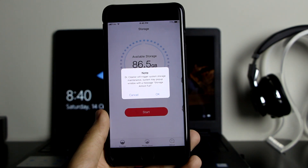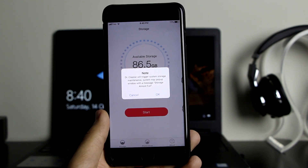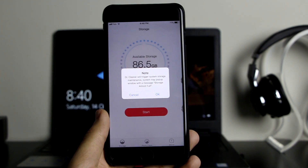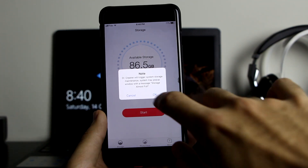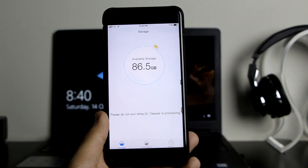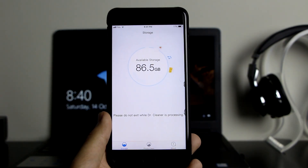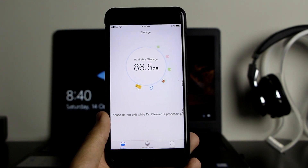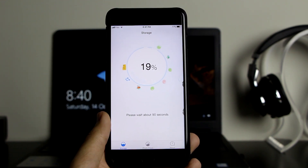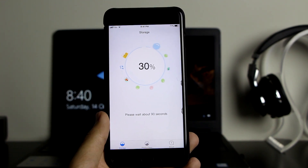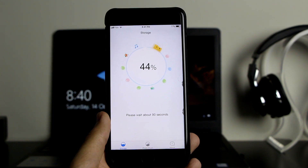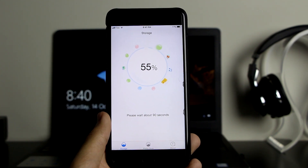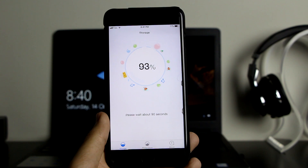Let's click on Start. It will give you a note that it will trigger system storage maintenance — the system may pop up a window saying storage is full or almost full. If that happens, just click OK. Now you want to be patient — don't close the app, don't refresh it, just wait. It's a very quick process. As you can see, it's about 40% done.